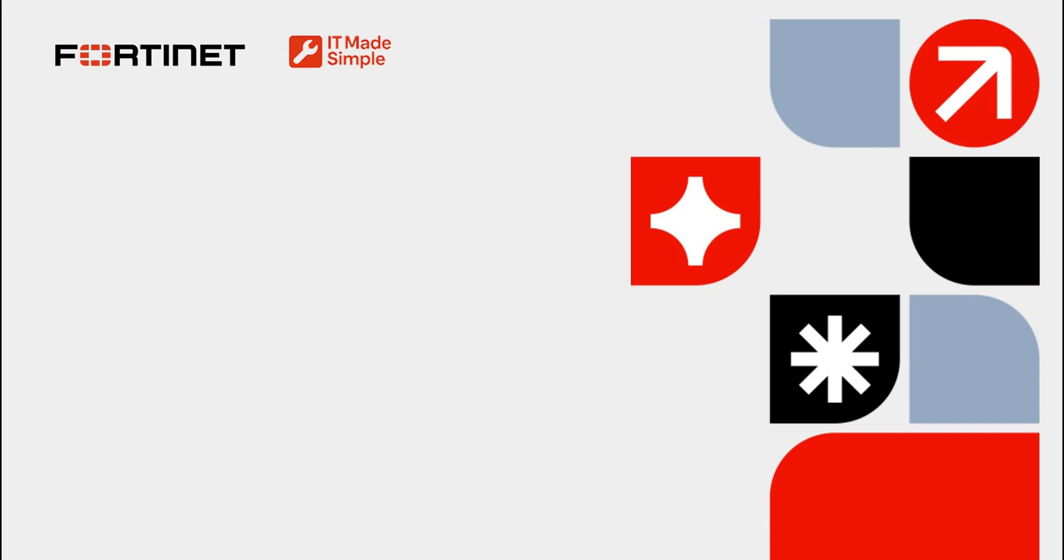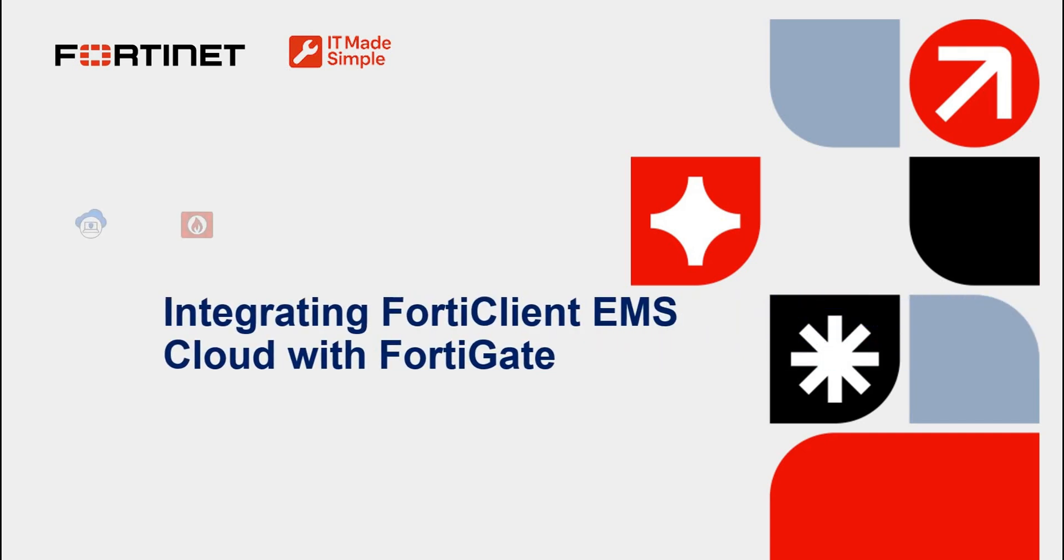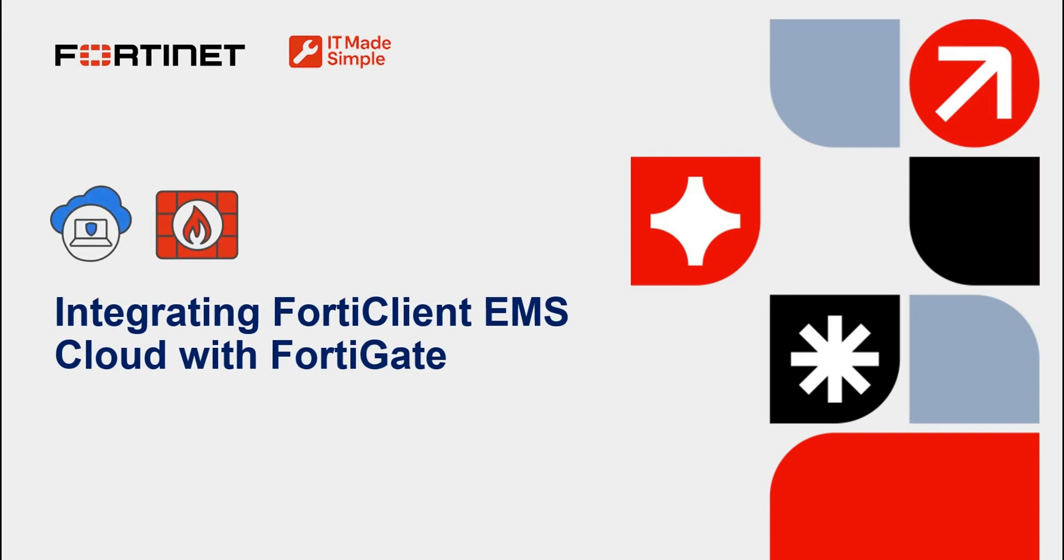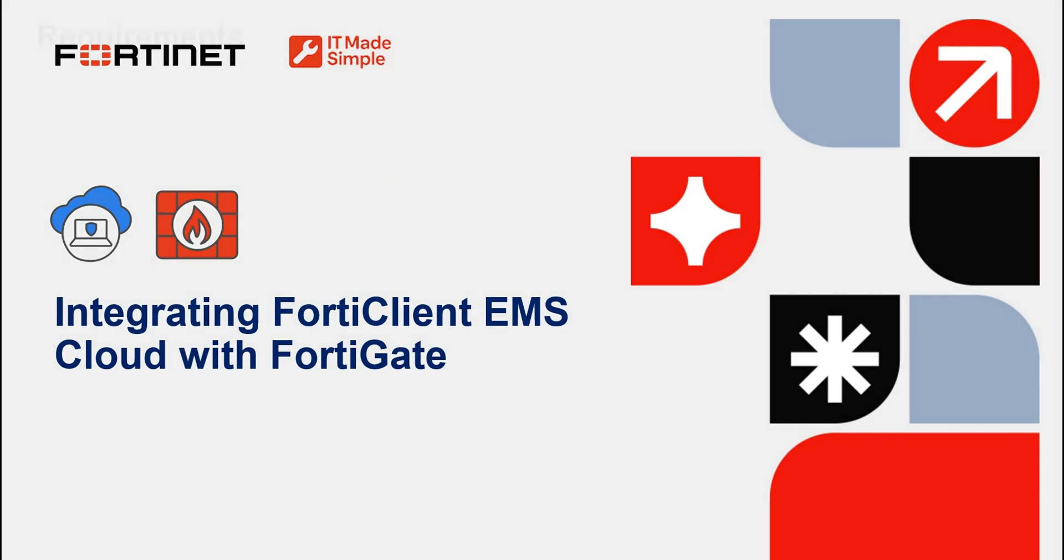Hi, this is IT Made Simple, and in this tutorial, we will integrate FortiClient EMS Cloud with FortiGate. This is also a prerequisite step into configuring Zero Trust Network Access on your FortiGate device.